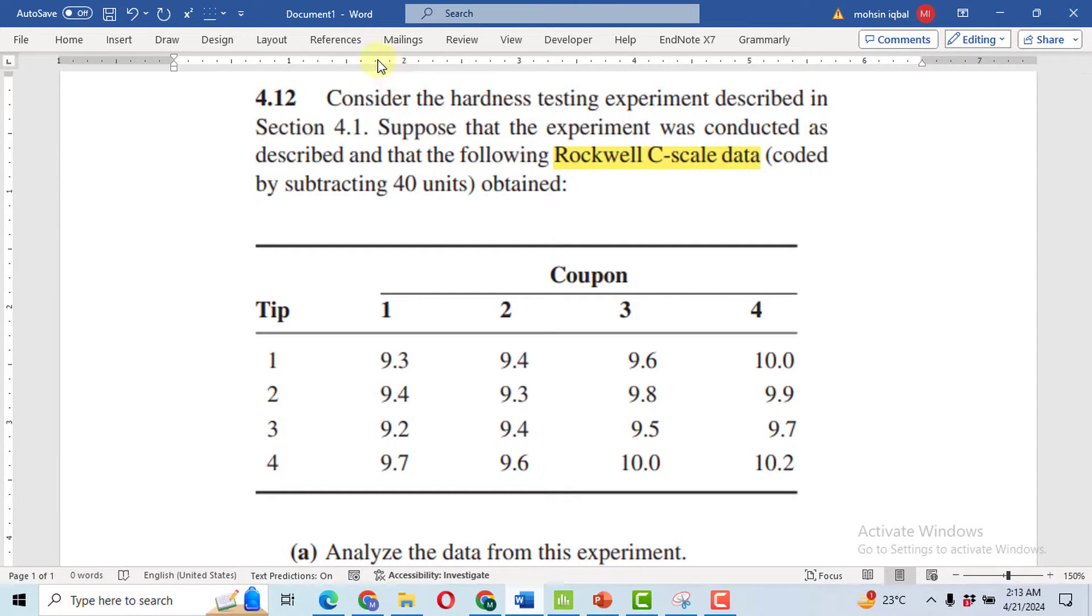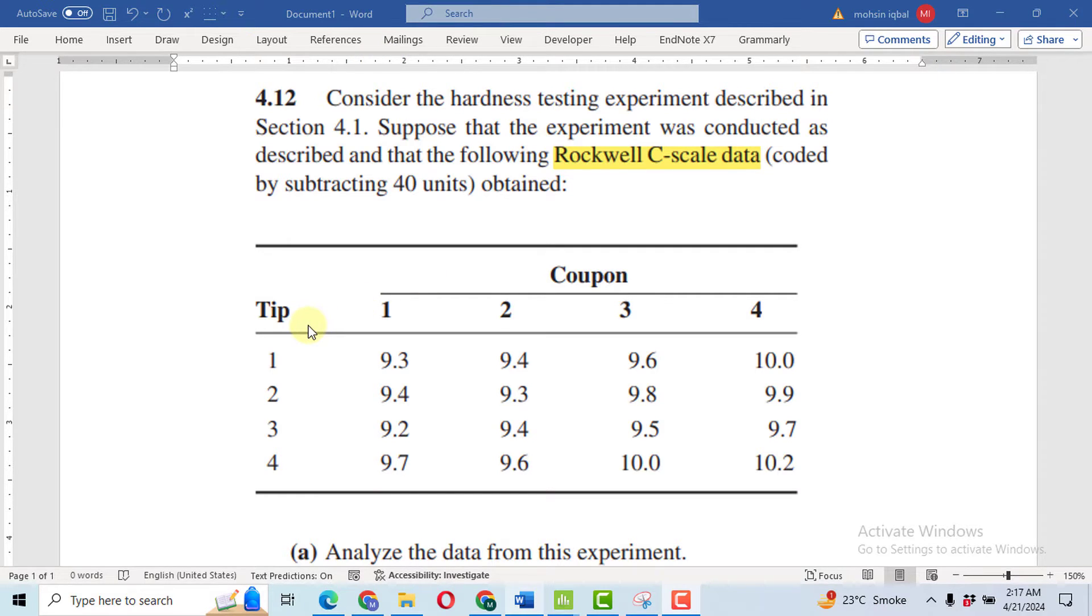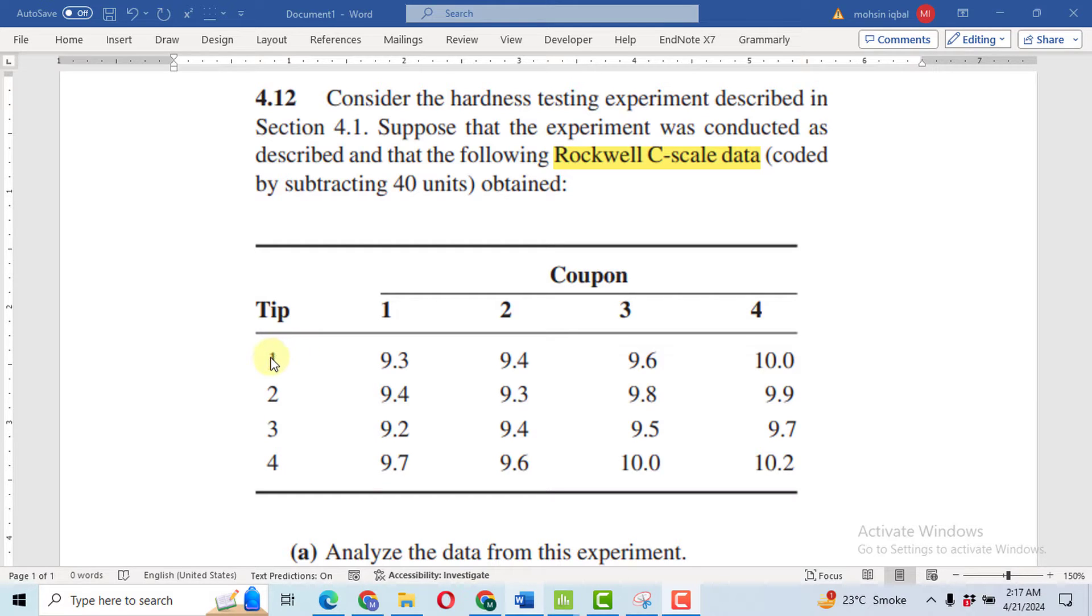First of all, we will do the data input in Minitab. To input the data in Minitab, always remember that we will have to enter the data by column. For each tip we will have four coupons.